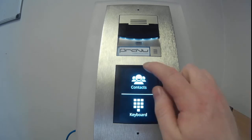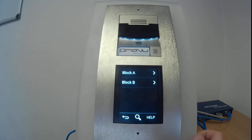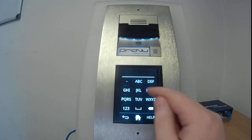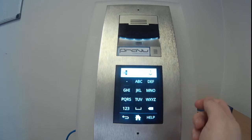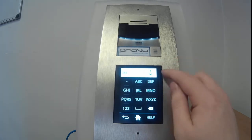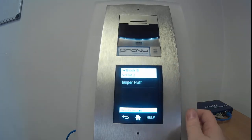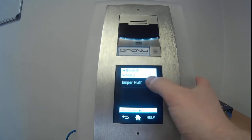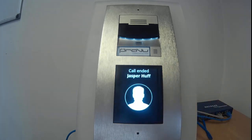We can also see the contact option here. Say if I'm a delivery driver and I have a parcel for someone called Jasper — well, we see here that there's only one option now I've entered JAS, and that brings up Jasper Huff. So the delivery driver can call Jasper and say they have a parcel.